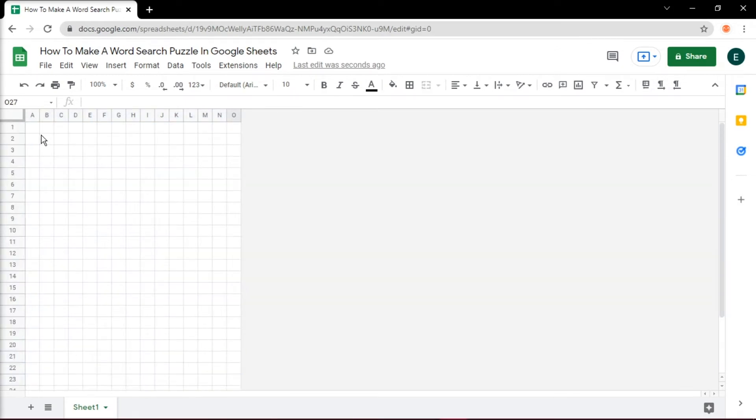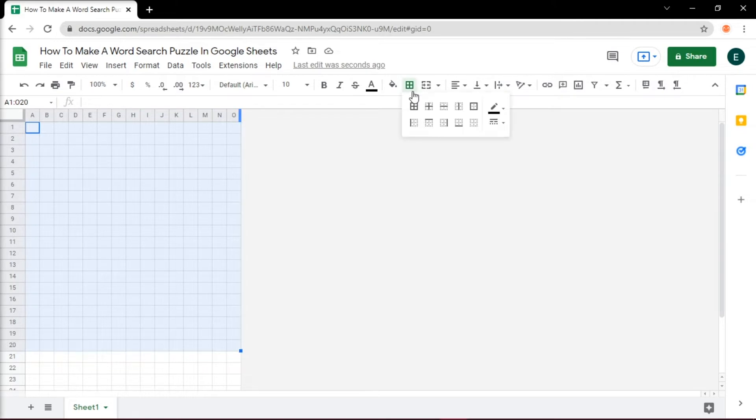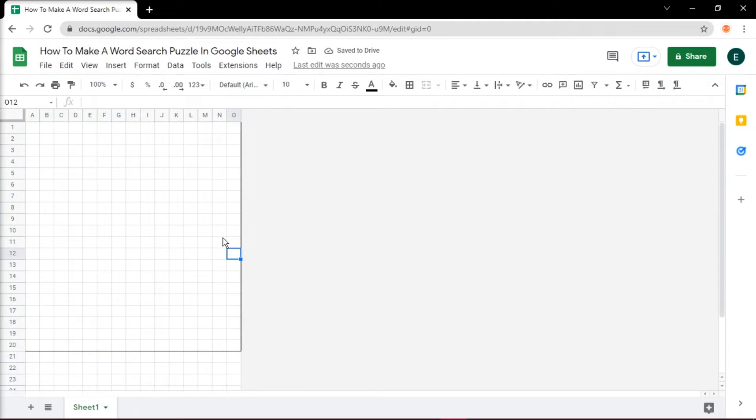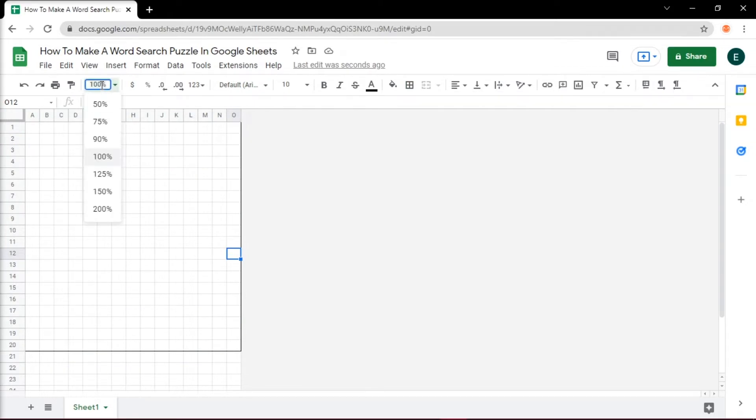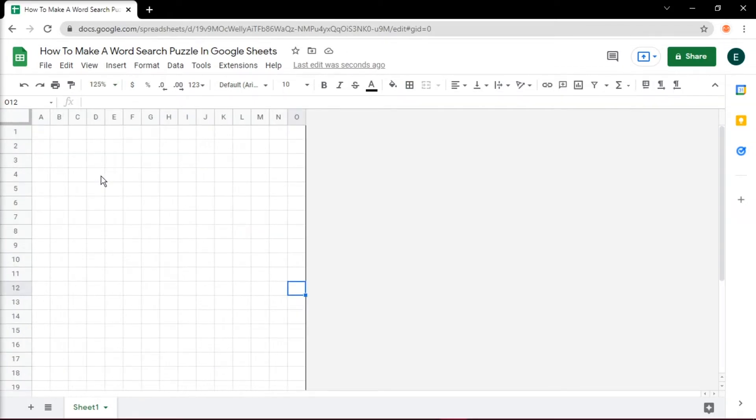Then select those cells, and click the borders, and choose outer borders to further emphasize the puzzle. With that, we'll zoom in to have a closer look by clicking Zoom.